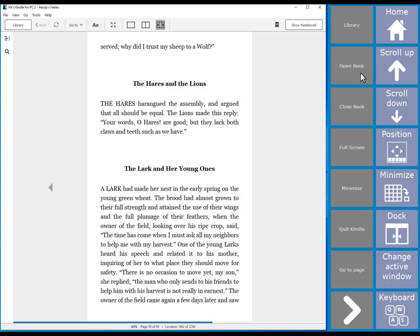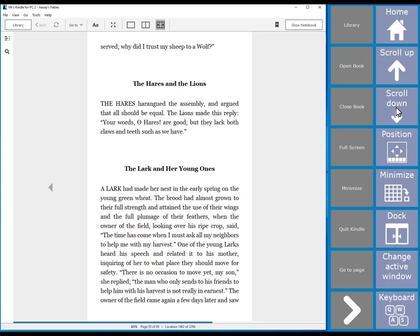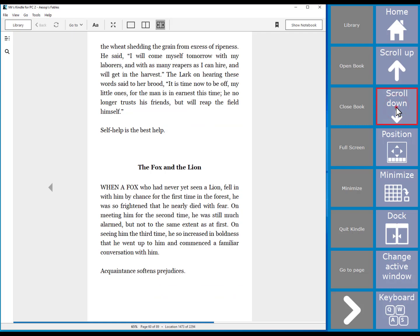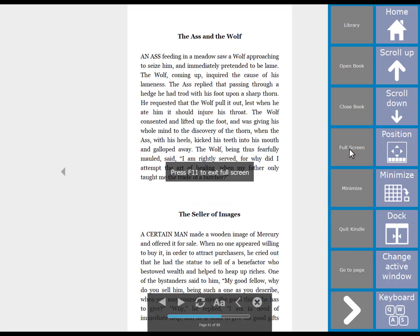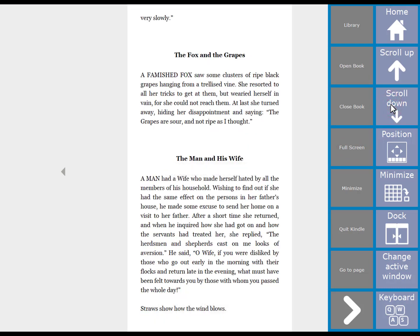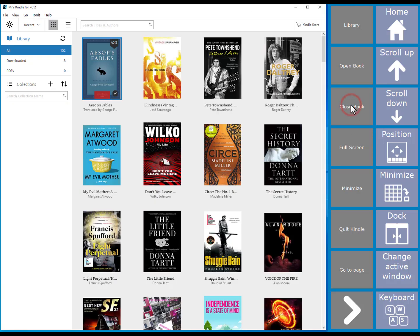Once you have opened a book you can scroll through your pages using the scroll up and scroll down cells. If you wanted to view Kindle in full screen mode you can choose the full screen cell. Once you have finished you can choose close book followed by the quit Kindle cell to close Kindle down.